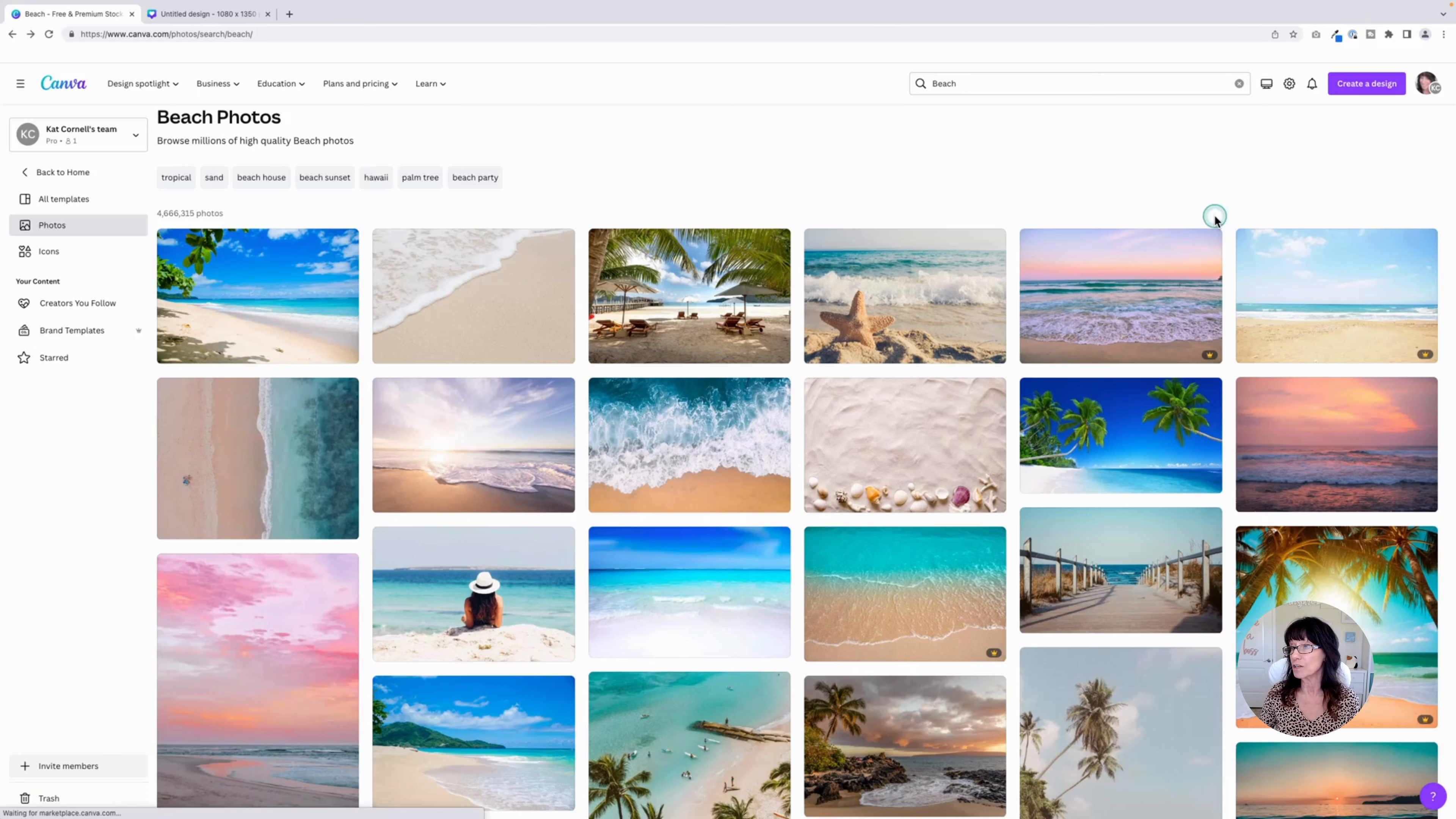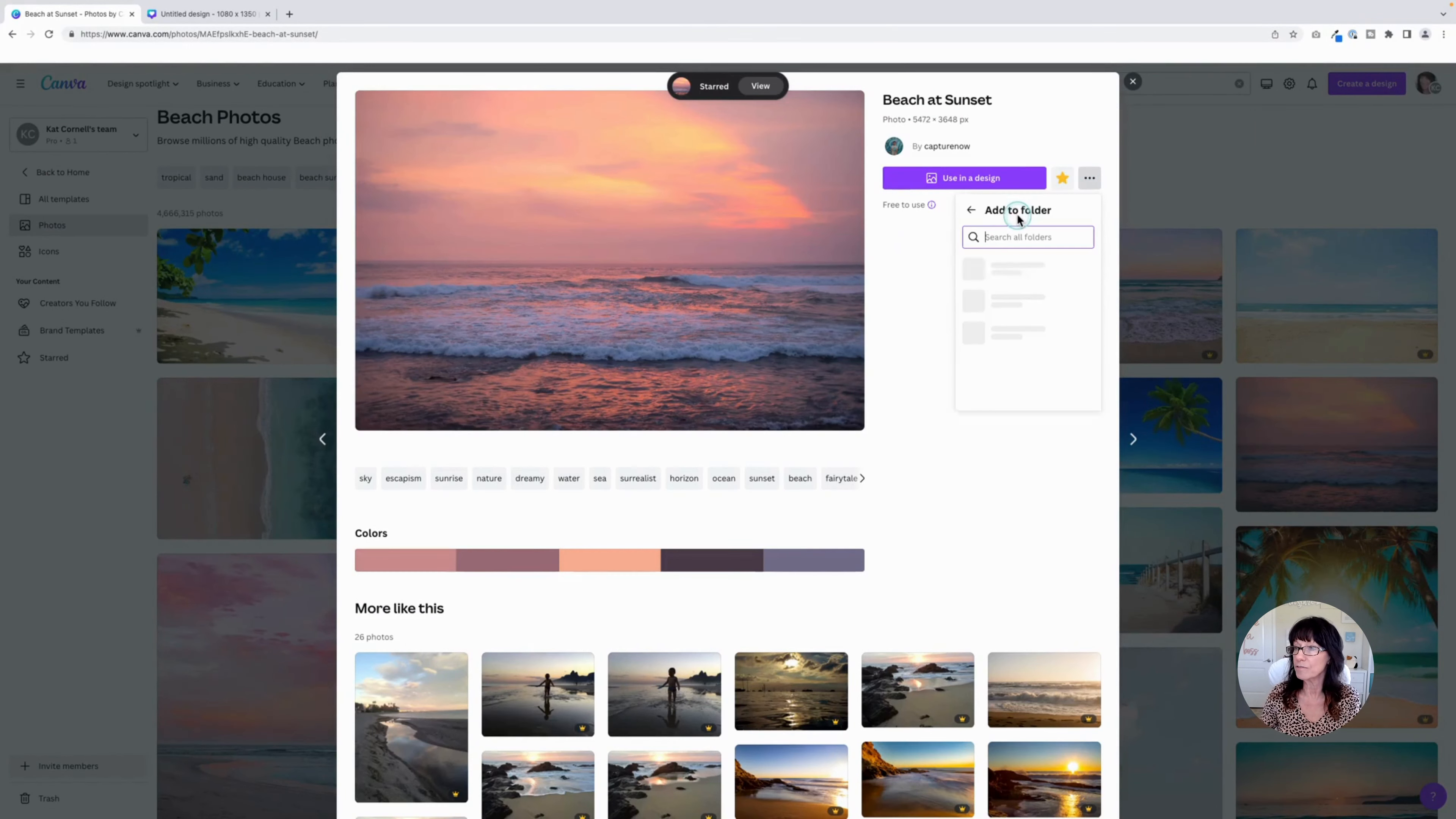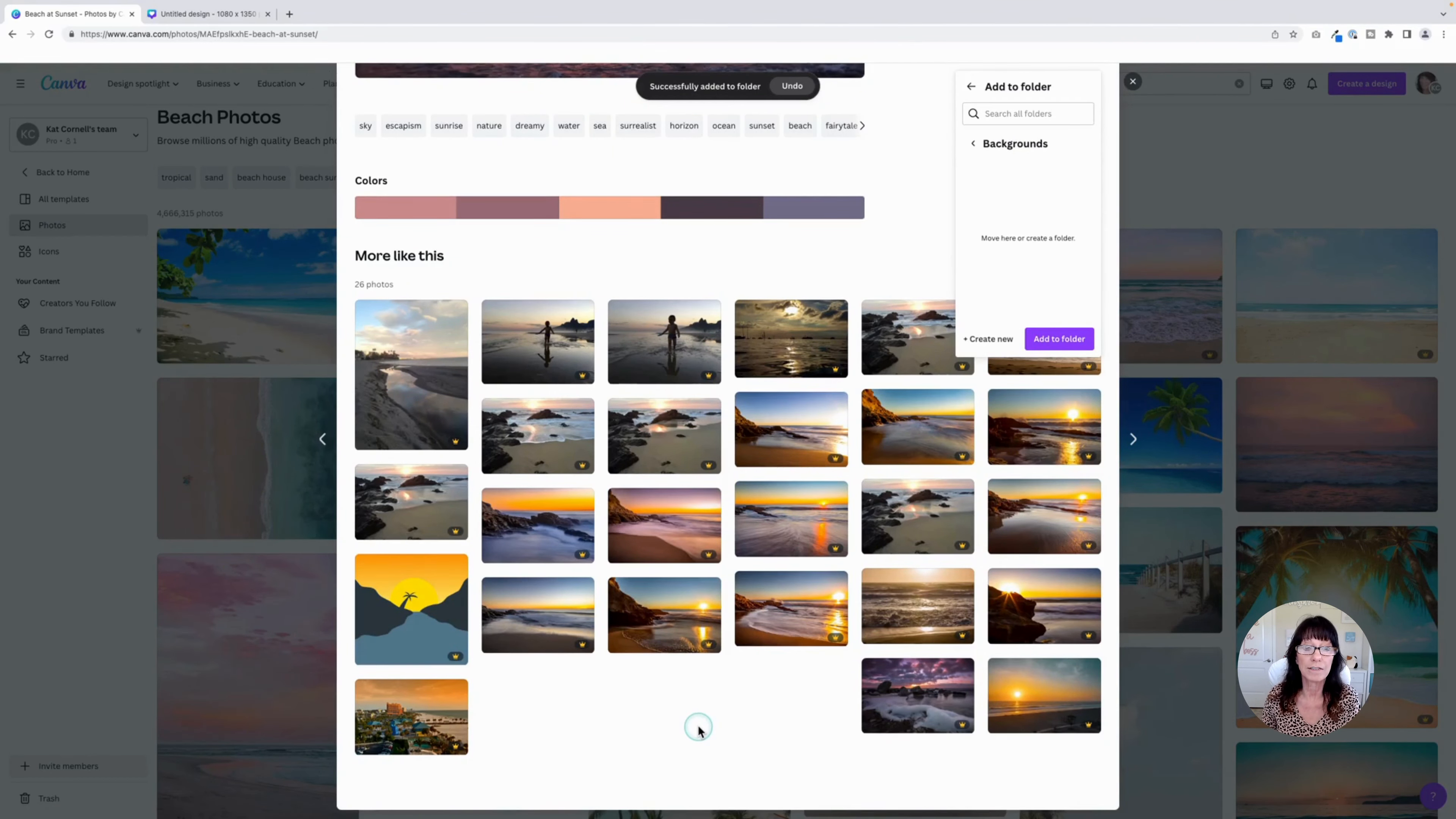And if you want to choose something else, let's say I like this one. I can see it nice and large. Here's all the information. I can give it a star to save it as my favorites. I can click here to add it to a folder. I'm going to add it to my backgrounds, add to folder. Here's my color scheme once again, and all of my hex codes. And it also gives you additional options for other content that looks very similar to the one that you've already chosen.